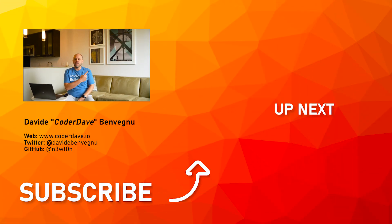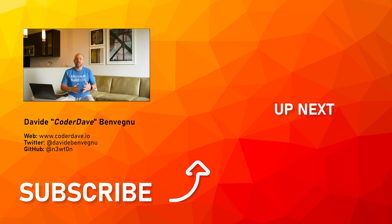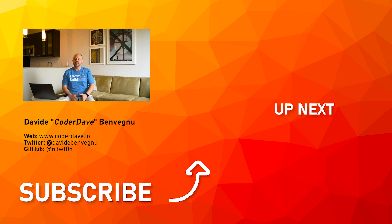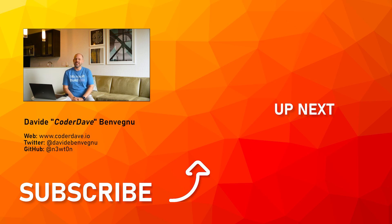And let me know in the comment section below what your favorite announcement was and your favorite news was. And also check out this video over here in which I talk about all the announcements and news released during Build 2022 a year ago. But that's it for me. Thanks so much for watching. I really hope you enjoyed it. Hit the like button below, subscribe if you haven't already, and I'll see you in the next video here at Coder Dave.